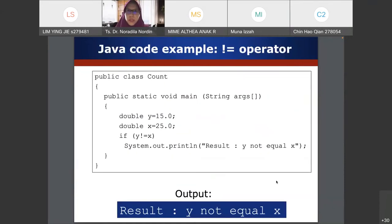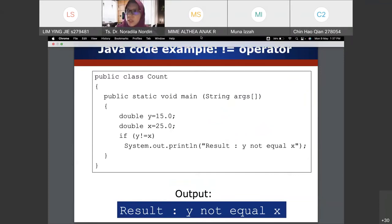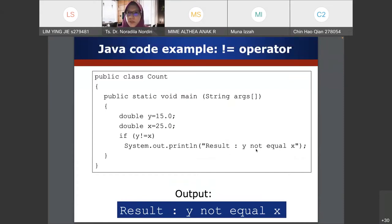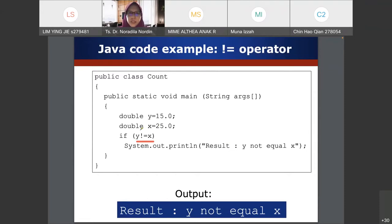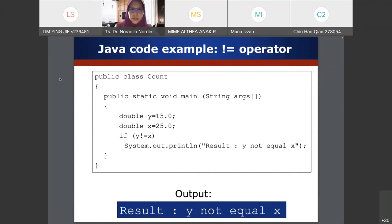Another example using the not-equal operator: double y = 15.0 and double x = 25.0. The condition is if y != x, it displays 'y not equal to x'. Inside the condition you can use equal-to, not-equal, greater-than, less-than, or the combined operators — depending on what condition you want to check.